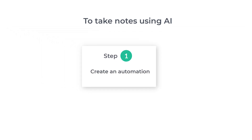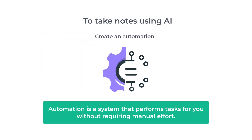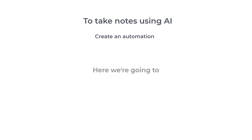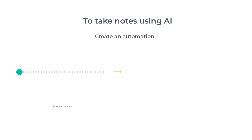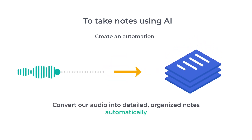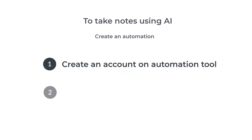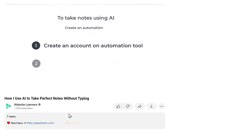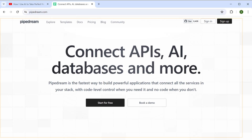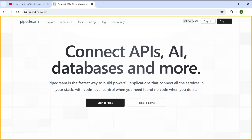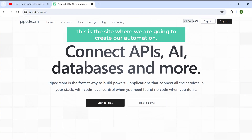Automation is a system that performs tasks for you without requiring manual effort. Here we are going to convert our audio into detailed, organized notes automatically. To do that, we need to create an account on an automation tool — just click the link below this video and it'll take you to a tool called Pipedream. This is the site where we are going to create our automation.